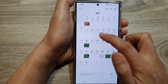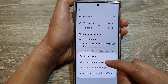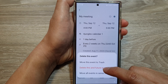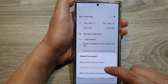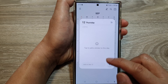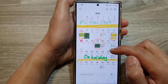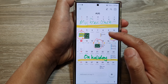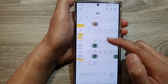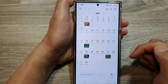Now if I open this event up and this time select 'delete this and future events only' — so not the previous events — and go back to my calendar, you can see the previous events are still showing, but only the one I selected and those going forward have been removed.